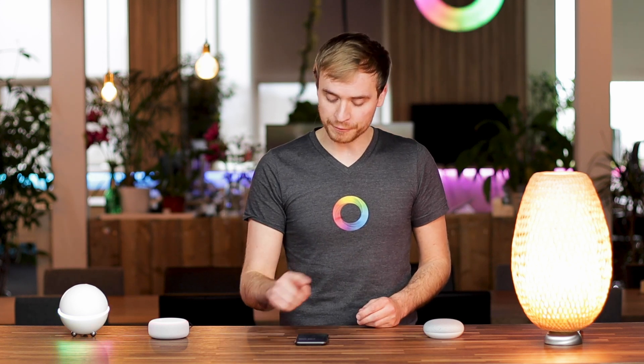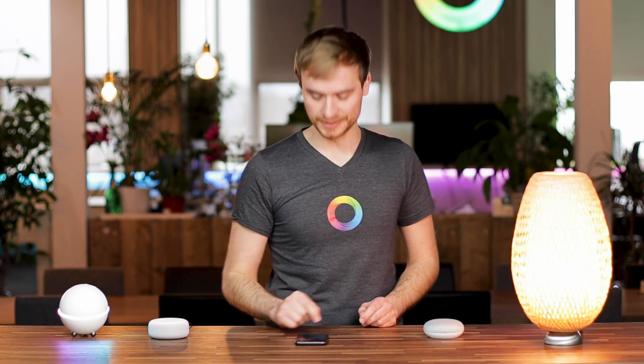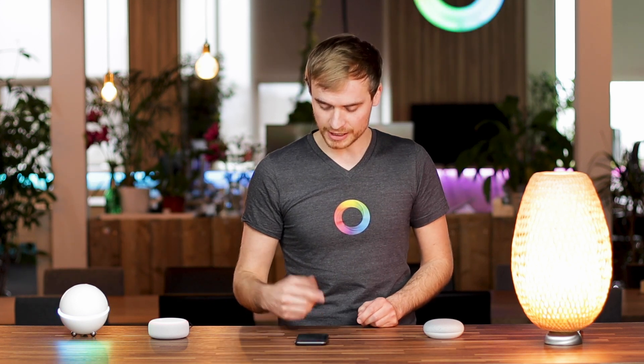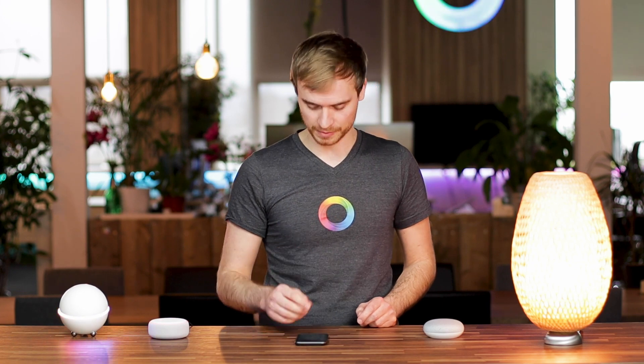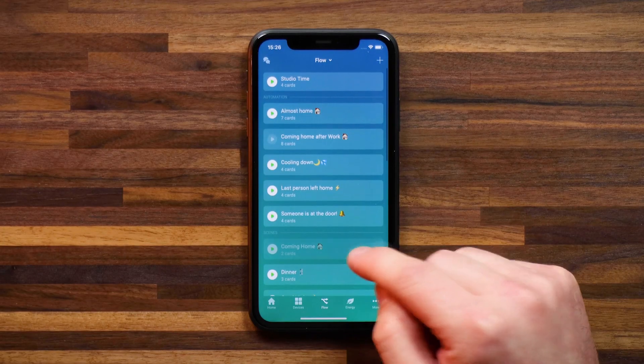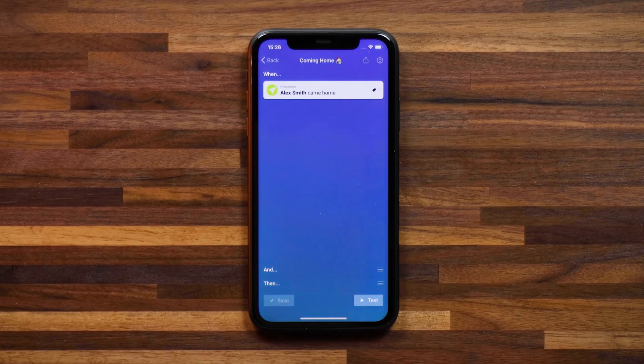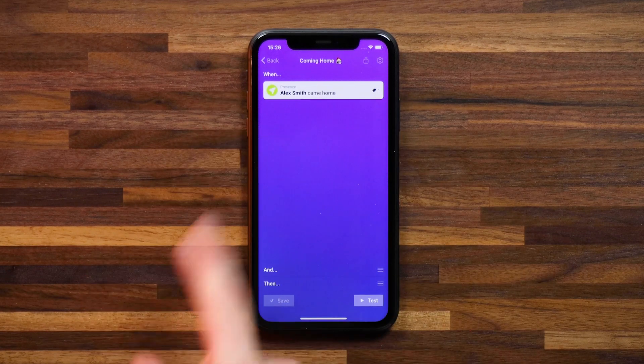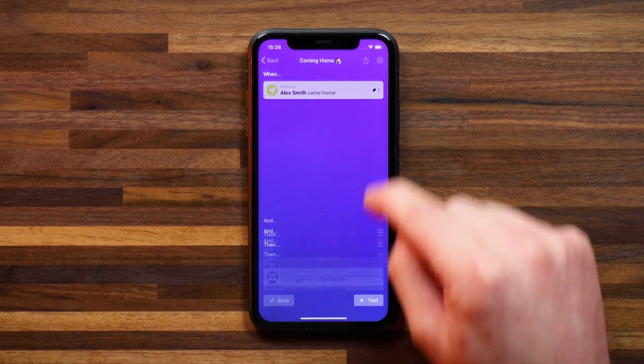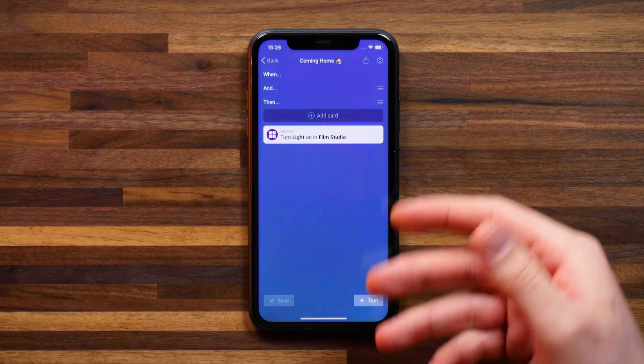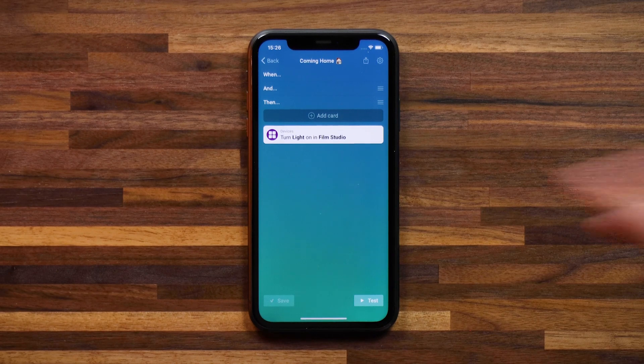The flow I'm using to have this light turn on is based on my presence. I head into flows and into 'coming home,' where the 'when' card is 'Alex Smith came home.' In the 'then' section, it turns on the lights in my film studio. It's a simple presence-based flow that I've now triggered using a status change with Google Home.